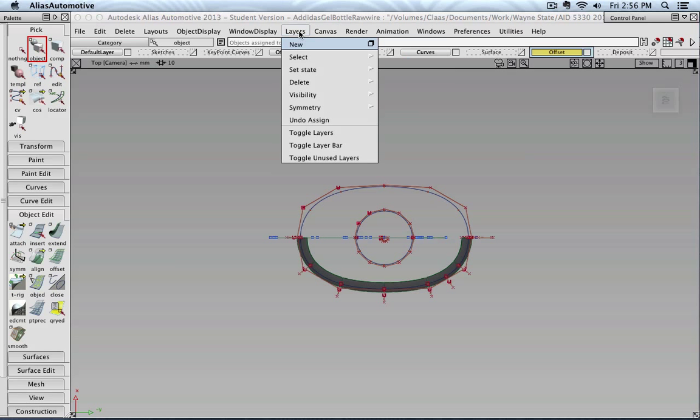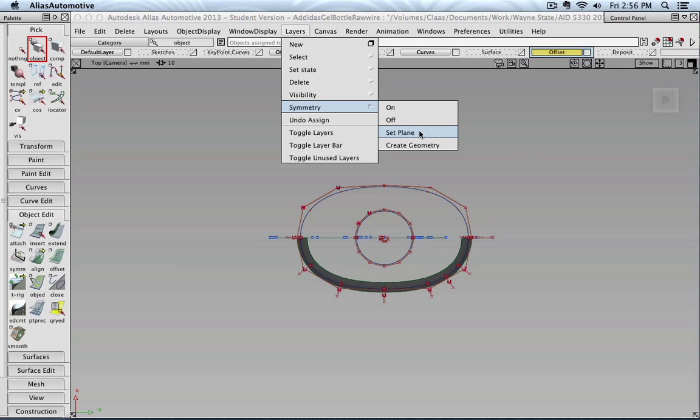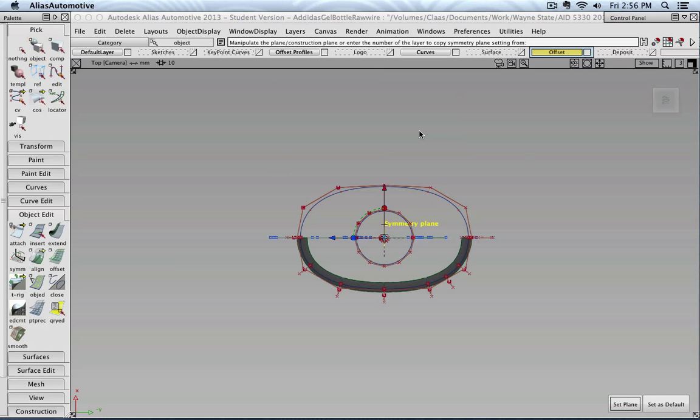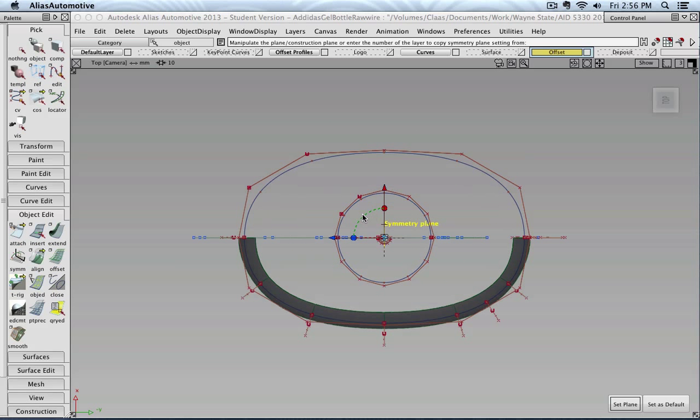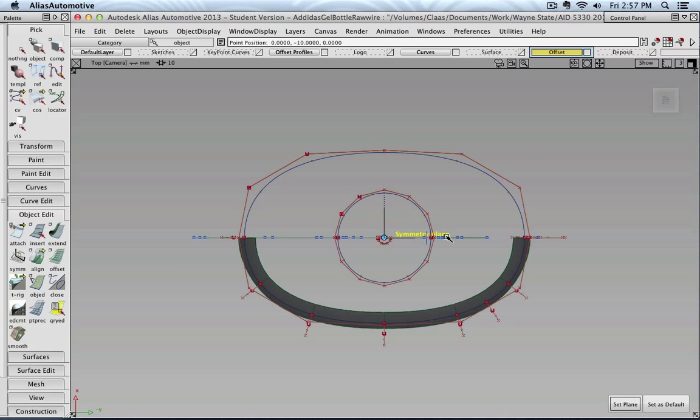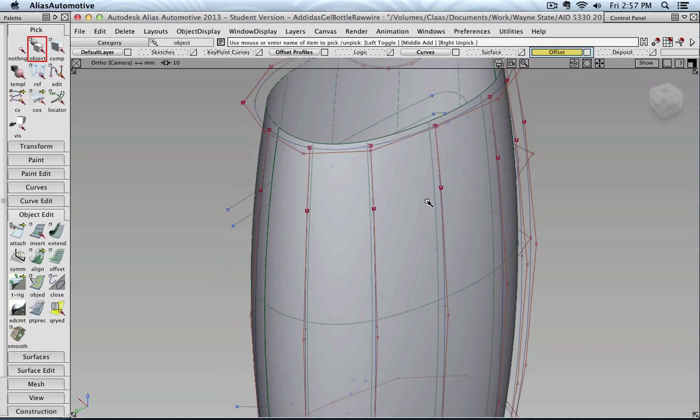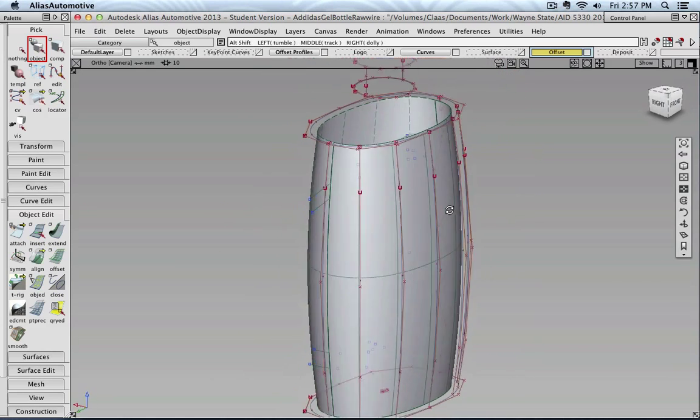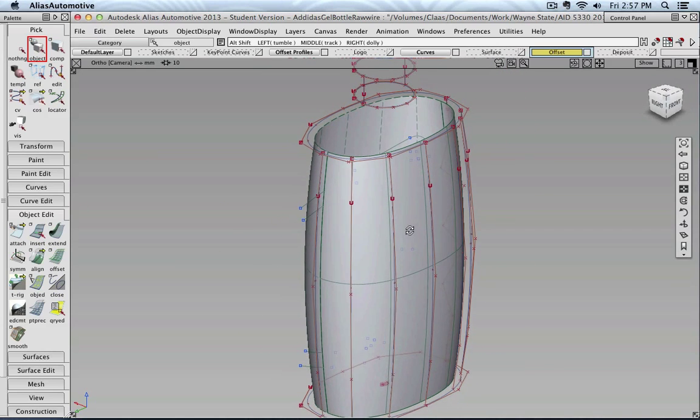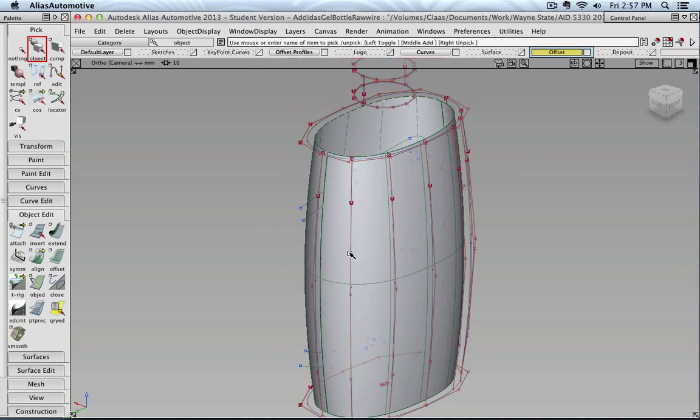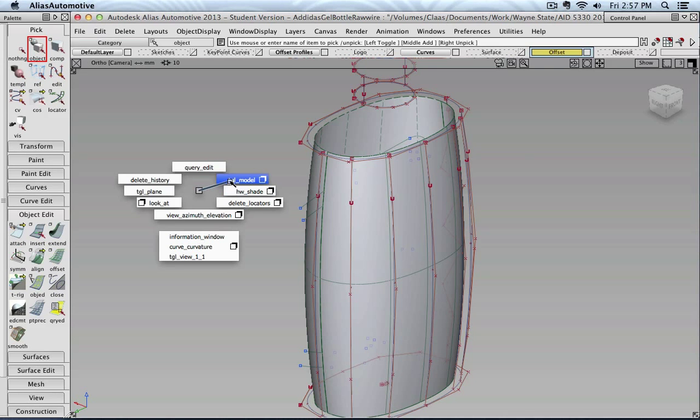I'm going to turn on my grid. Then I'm going to layers, symmetry, set plane. And I try to hit the green dotted arc. Press it and then with snapping to the grid, rotate it 90 degrees. Click set. And there my surface is visible on the other side.